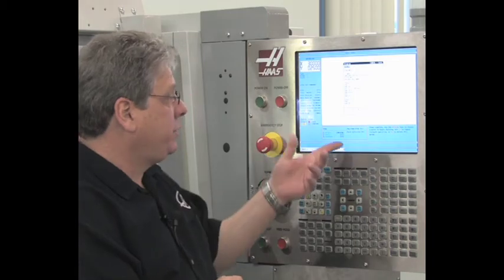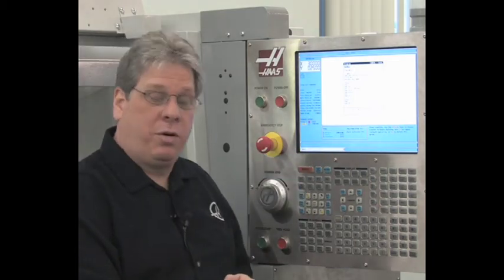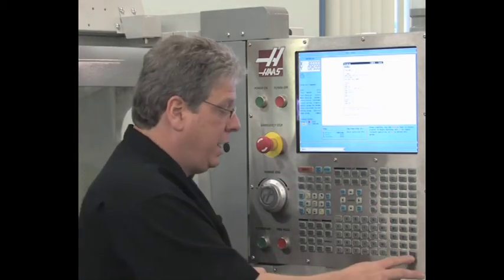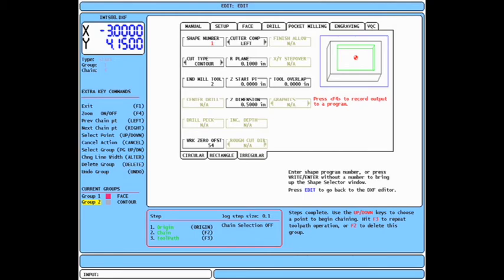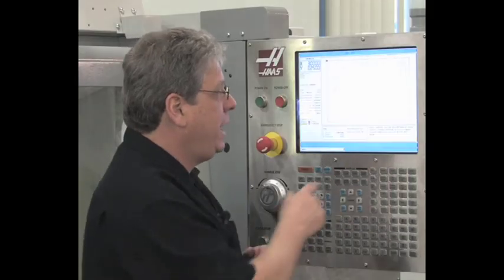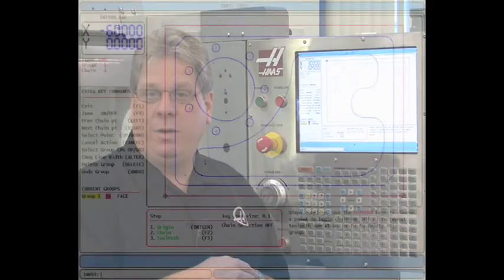It inserts the code into my program. I hit right one more time to get back to my intuitive programming operation and press edit to get back to DXF import. I continue building my program, one operation at a time.